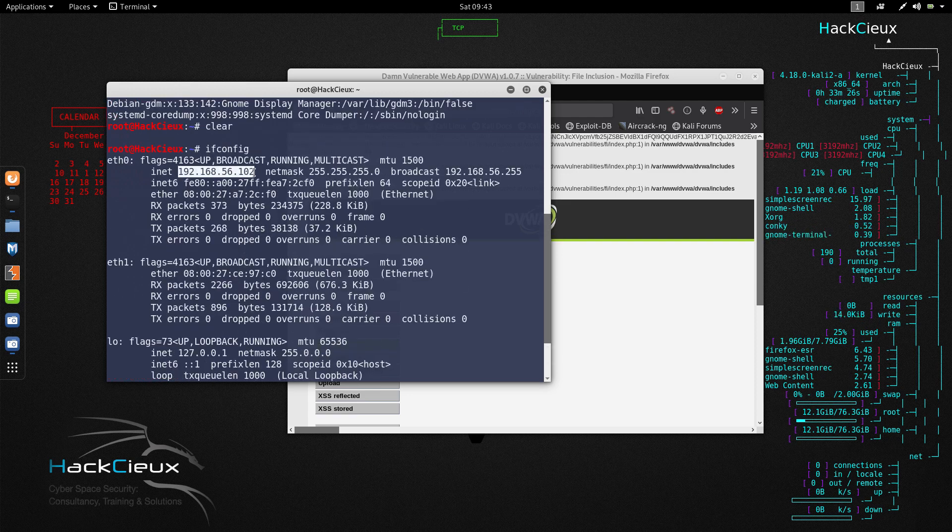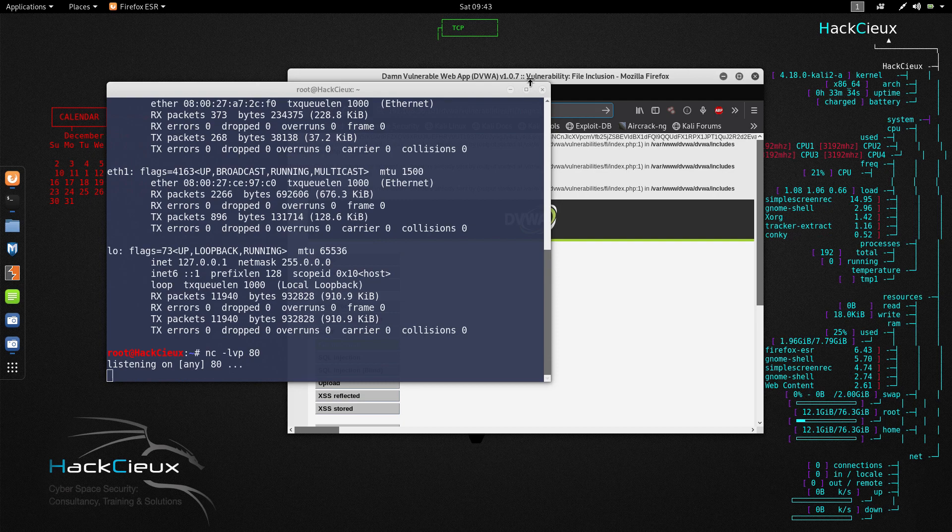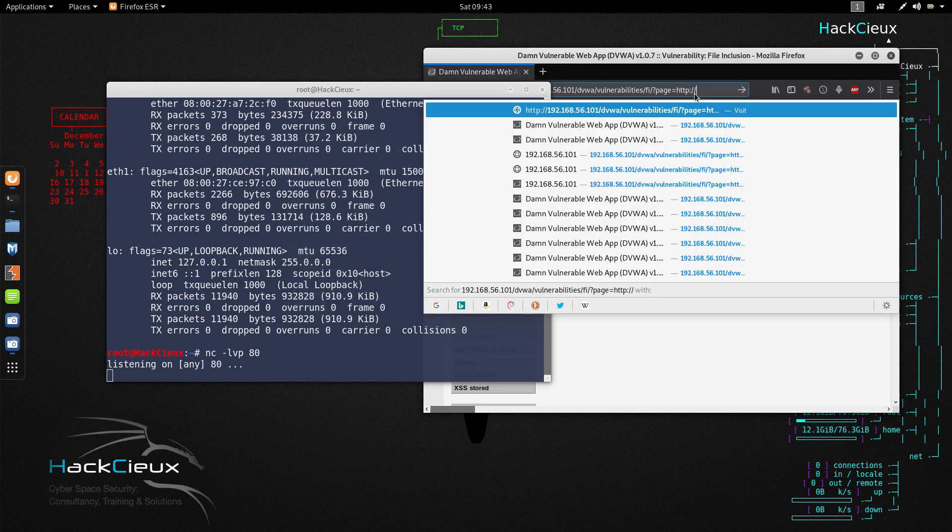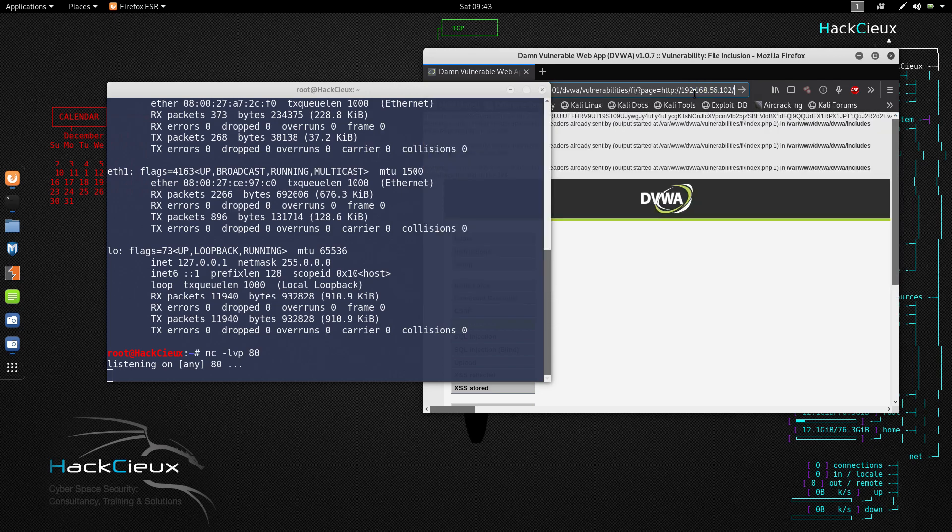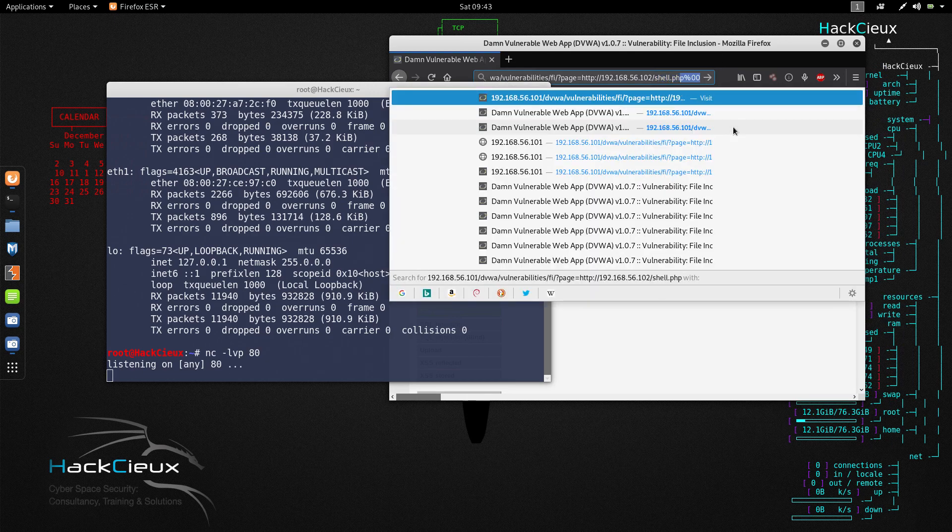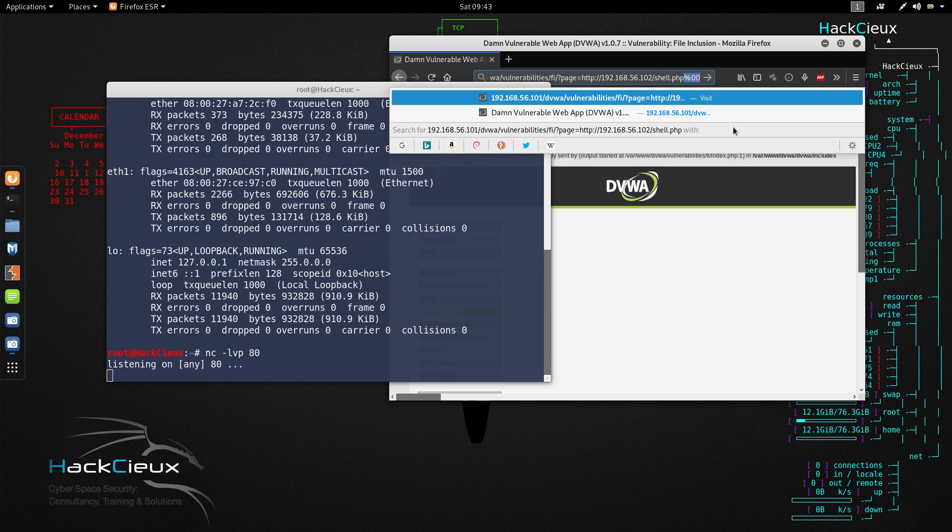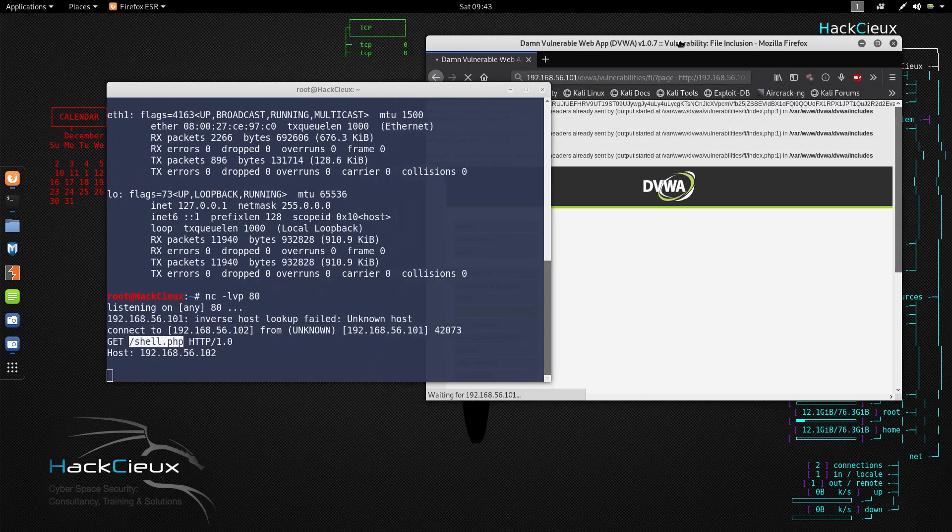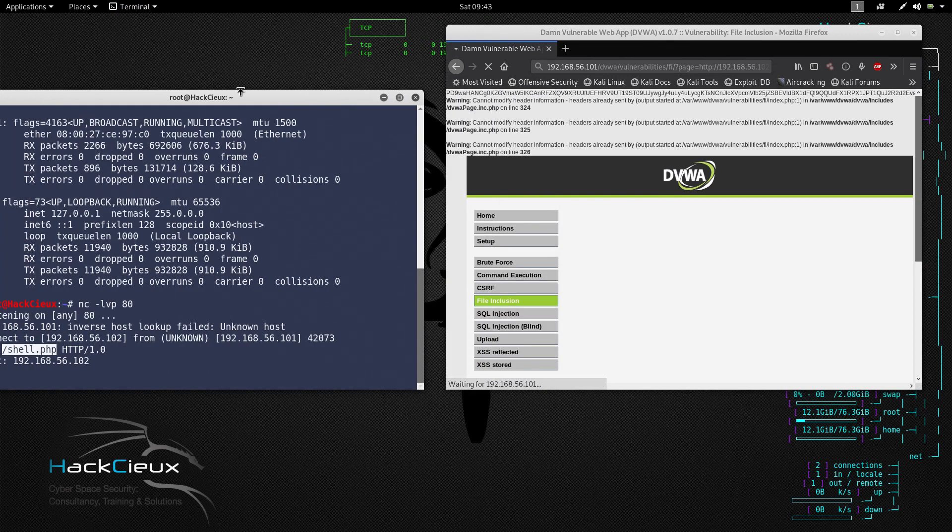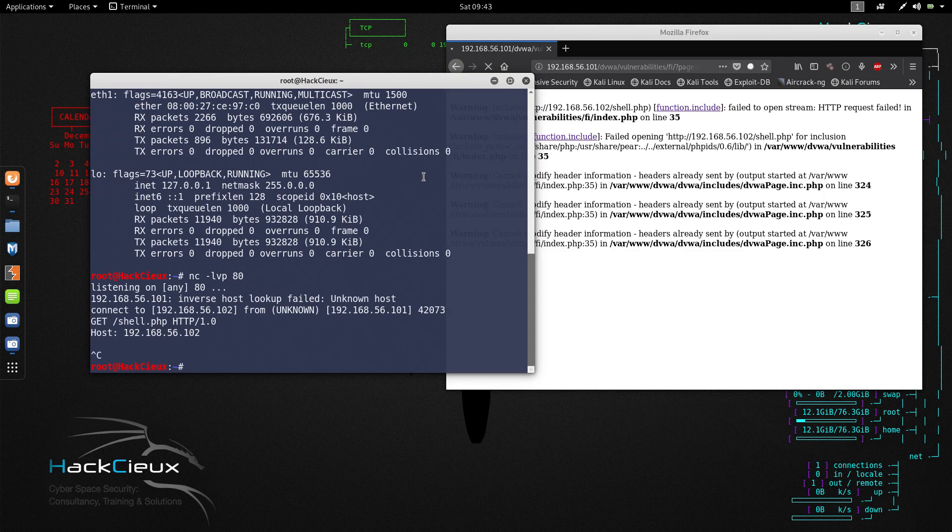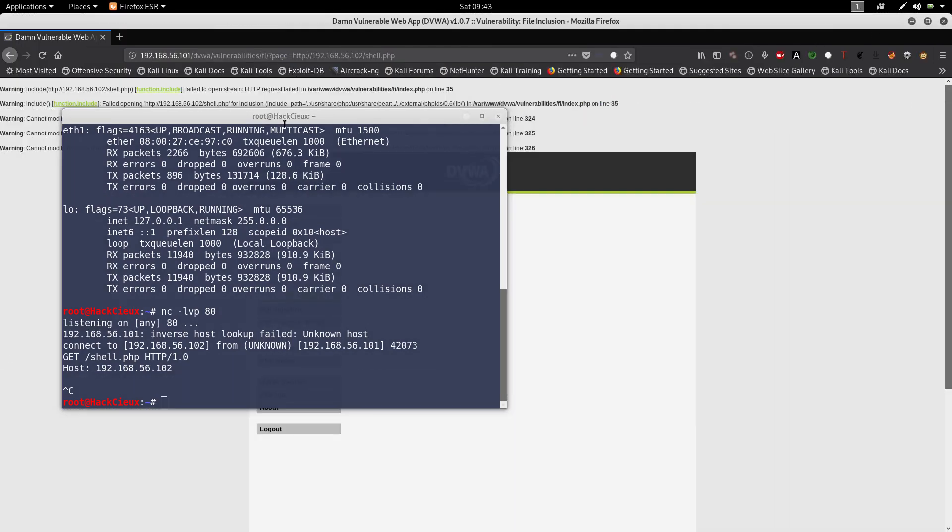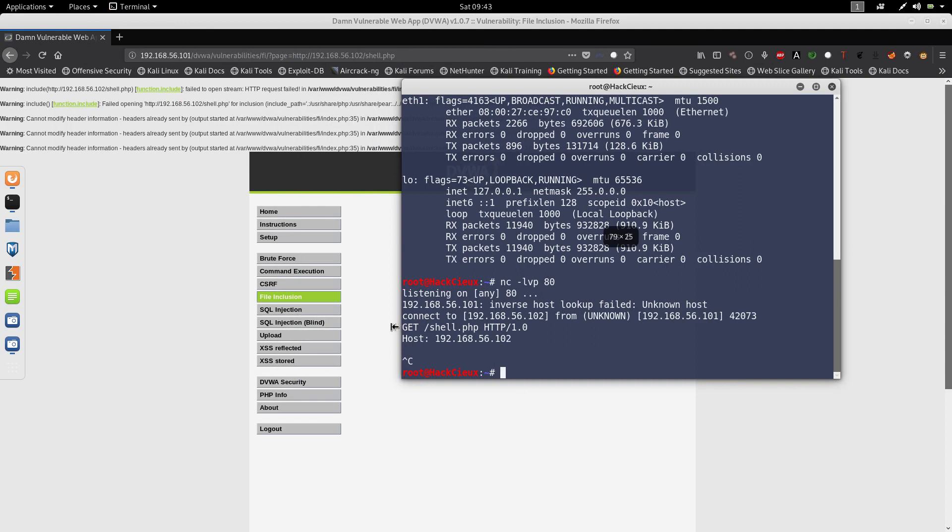For instance this is the server computer, this is the metasploitable machine and this is my computer. I have an IP address of 192.168.56.102. Now for instance if I open a netcat connection and I start listening at a particular port, let's say port 80, and here I set the page equal to http://192.168.56.102 and here I give a PHP file shell.php. When I send this request what this computer is gonna do is it's gonna come into my server here and look for shell.php file. Since there is no shell.php here nothing is loaded.